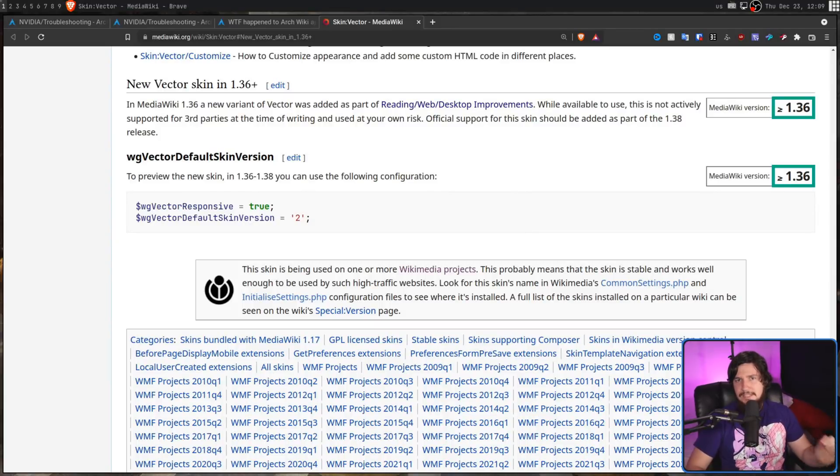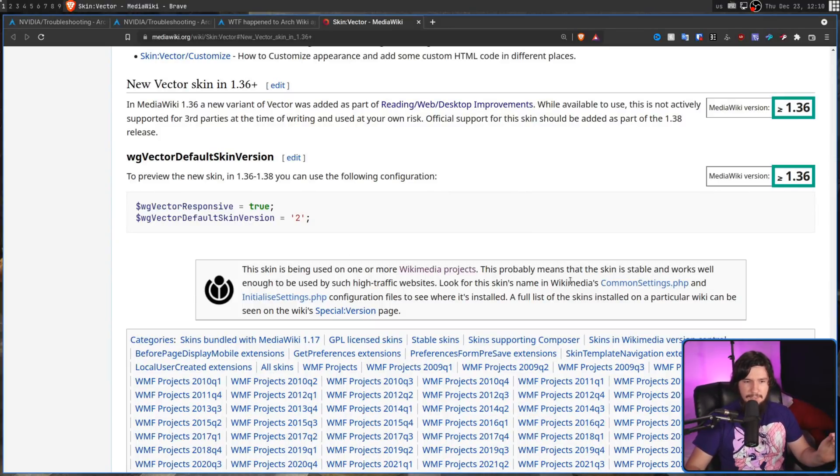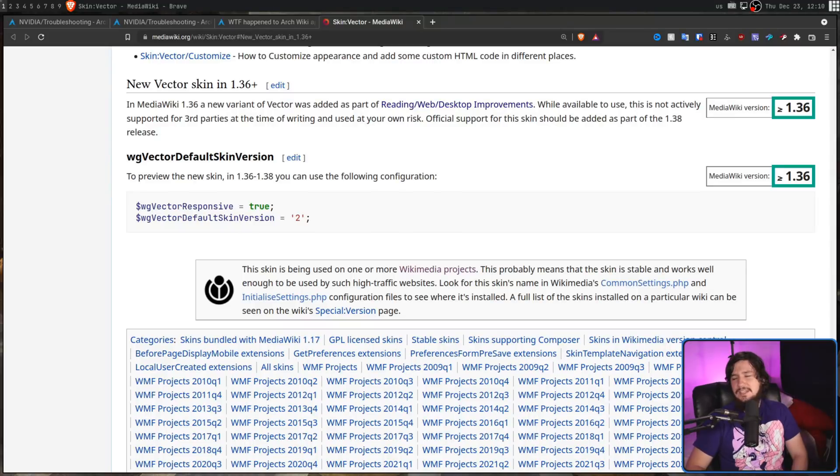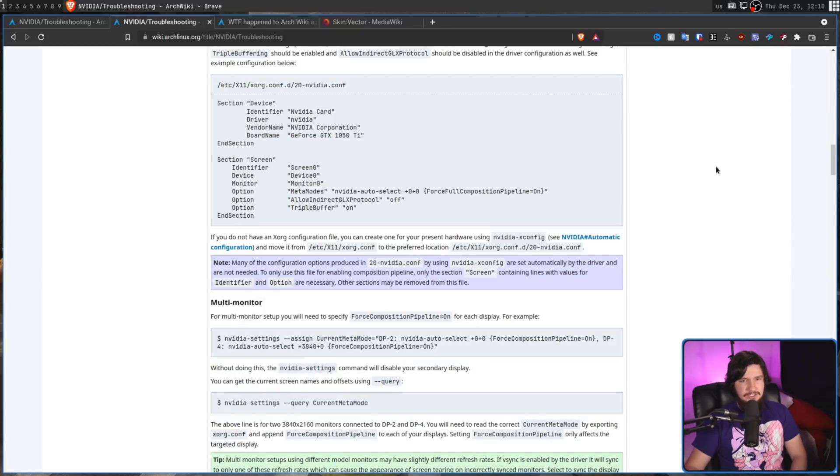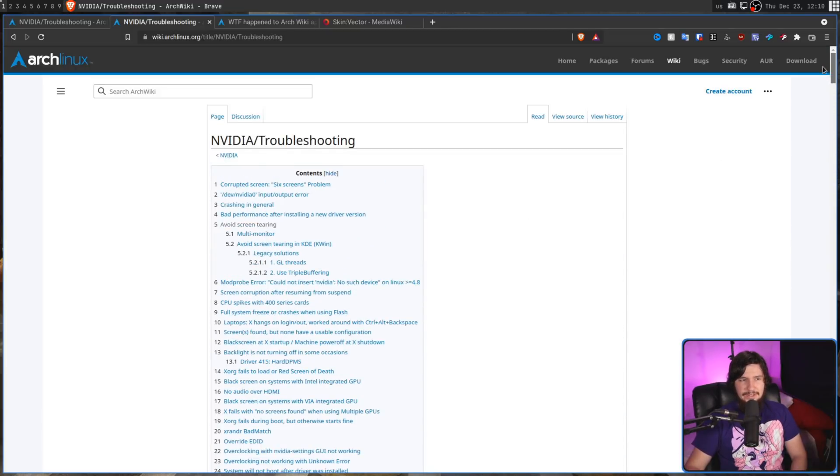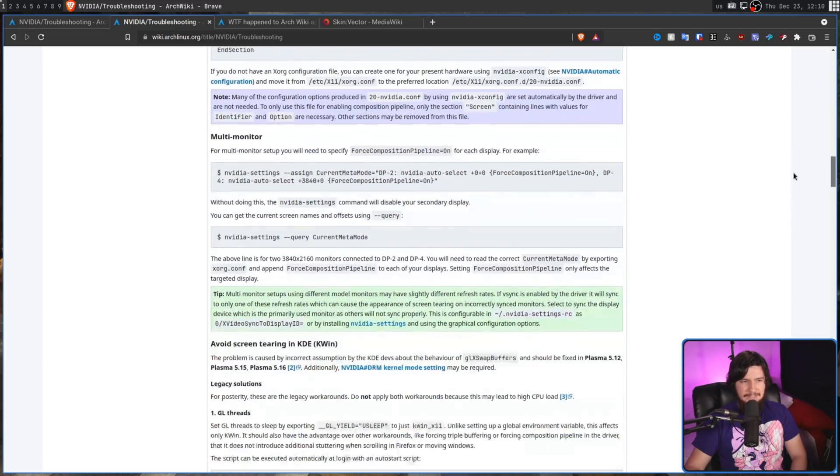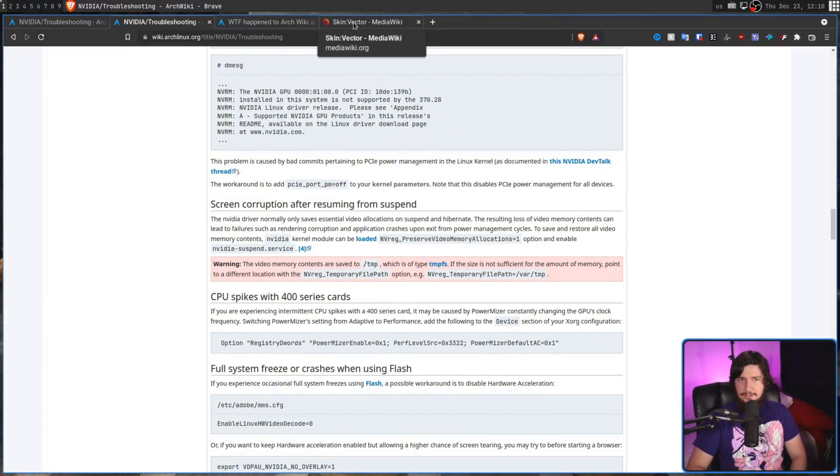Now even though that is the case, this skin is being used by one or more Wikimedia projects, this probably means that the skin is stable and works well enough to be used by such high traffic websites. So because it isn't officially supported, it absolutely is subject to change. And rolling it out as early as they did probably isn't the best of ideas, but that's basically the state we're in.